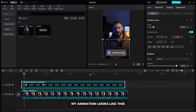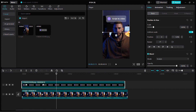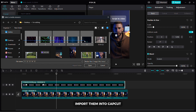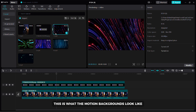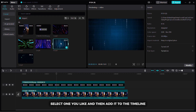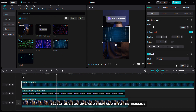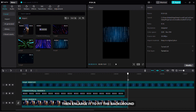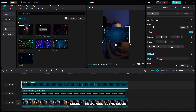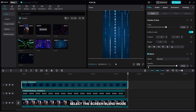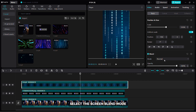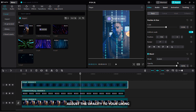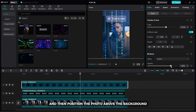After editing my animation looks like this. Now I will show you how to add motion backgrounds. In the video description find free download links for these backgrounds. Import them into CapCut once downloaded. This is what the motion backgrounds look like. Select one you like and then add it to the timeline. Align it with your video, then enlarge it to fit the background, and after that select the screen blend mode. Adjust the opacity to your liking and then position the photo above the background.